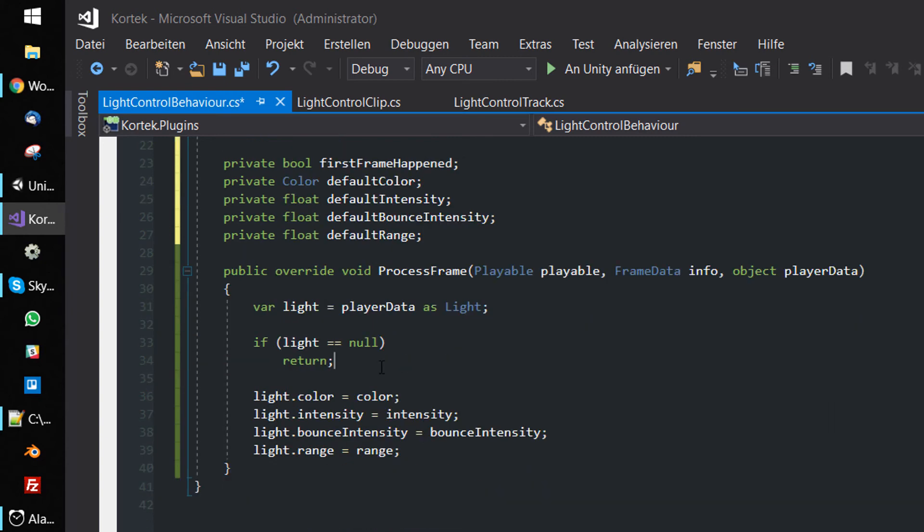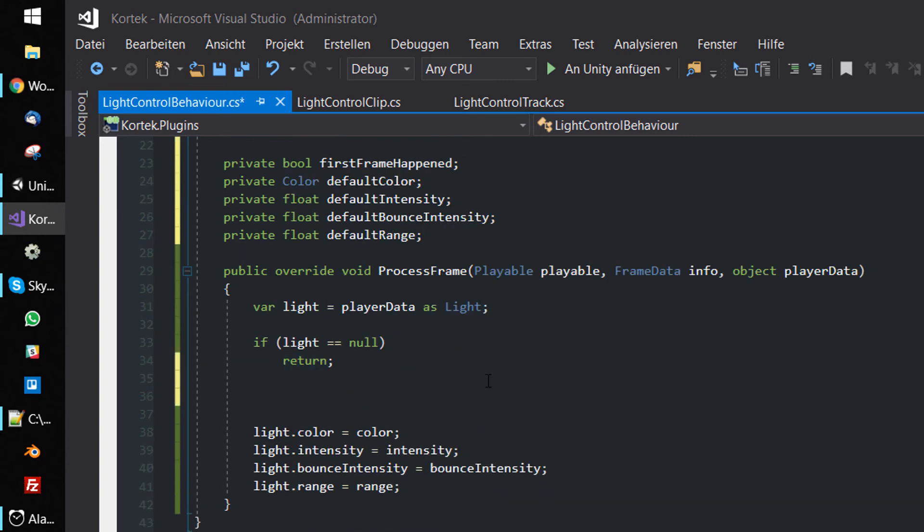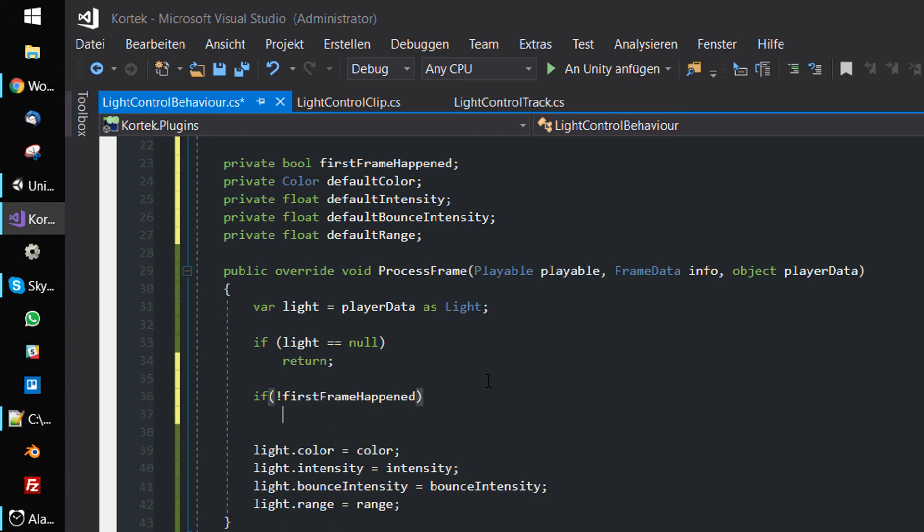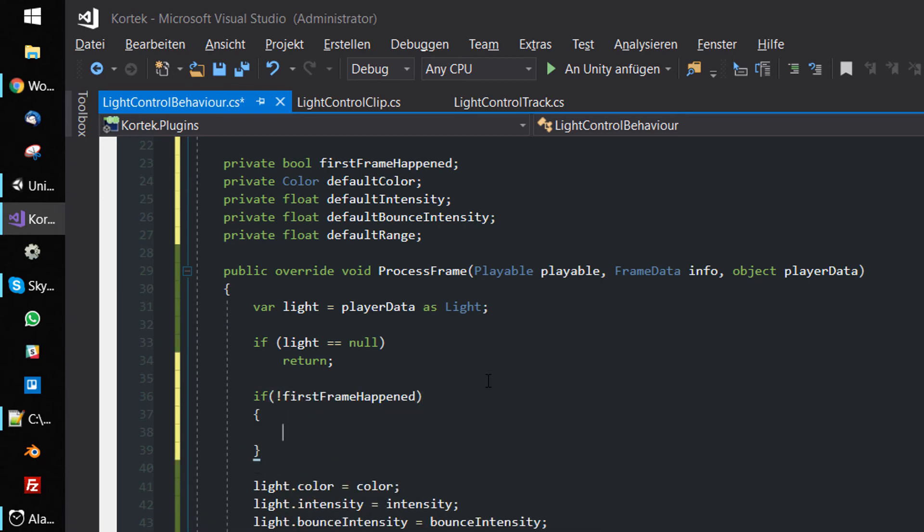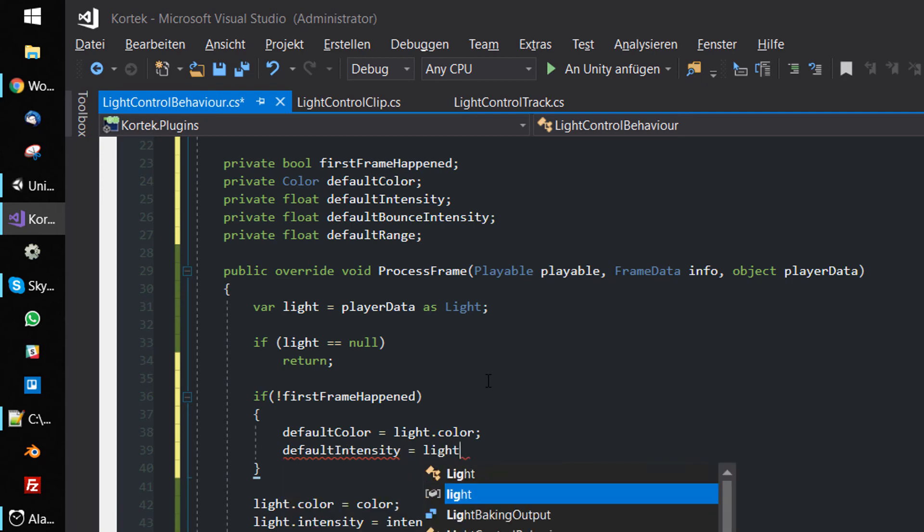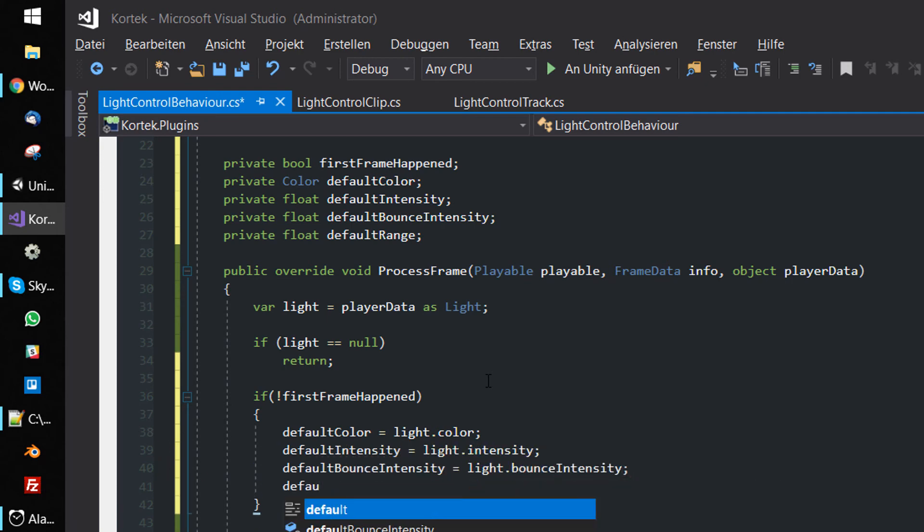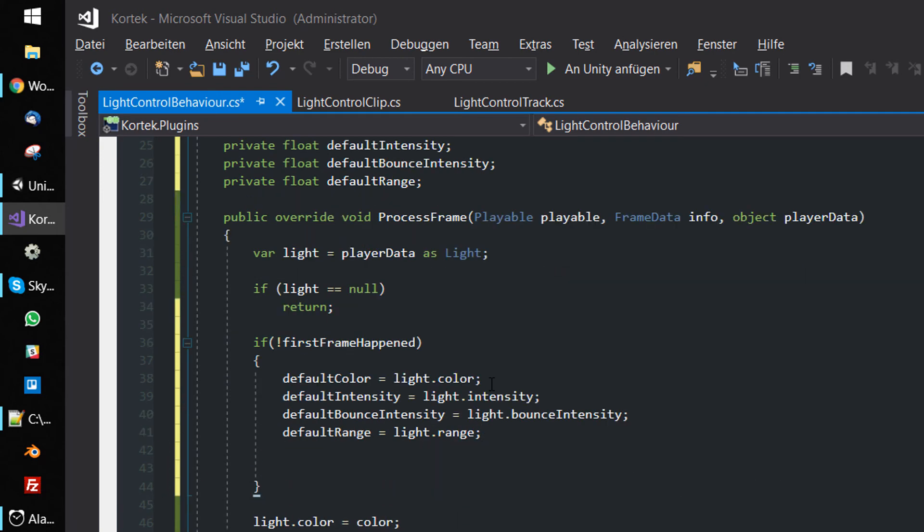In ProcessFrame, before we manipulate the light component, we check the firstFrameHappened flag. If no frame has been processed yet, we store the light settings in the temporary variables and set the flag to true.